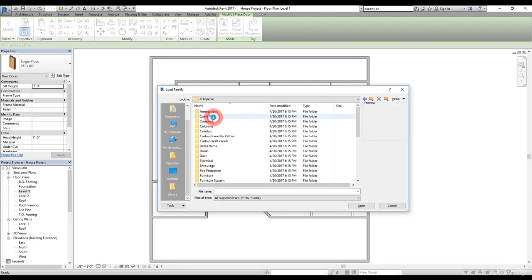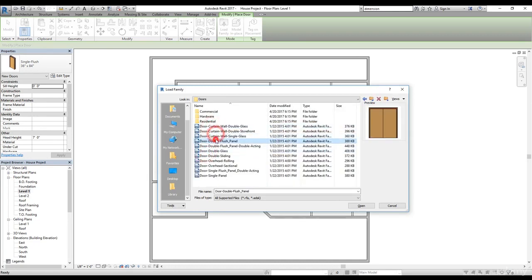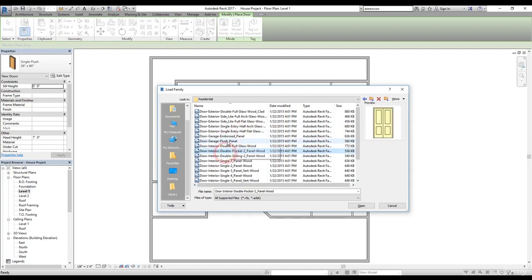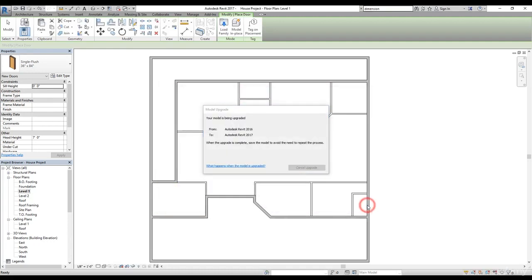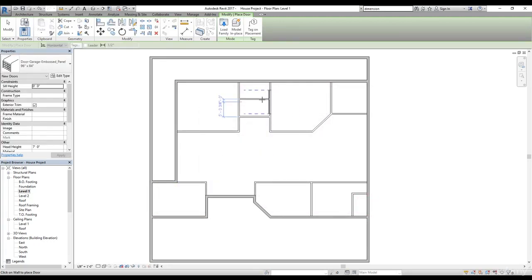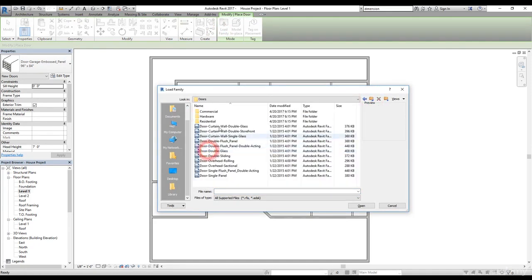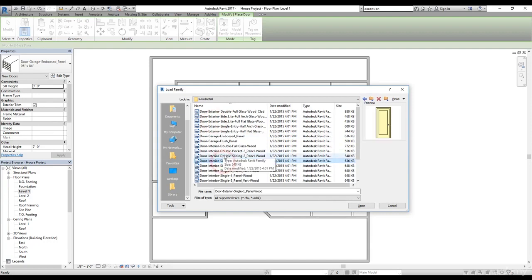We navigate to US Imperial and there's a folder called Doors. I have all of these doors available. I'm going to click on Residential and find some doors here. We need a garage door, so this one looks alright. I'll click Open and it's going to convert that to Autodesk Revit 2017. Now we have the garage door loaded. I'm going to load another door, so we go back and navigate to US Imperial, Doors, Residential.